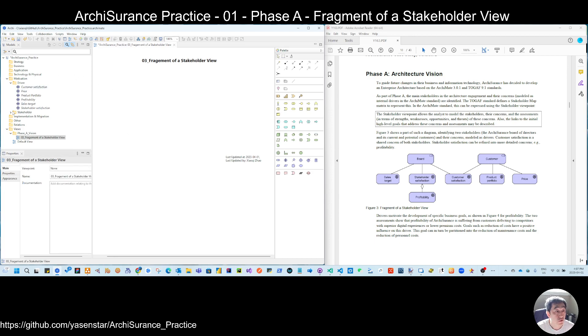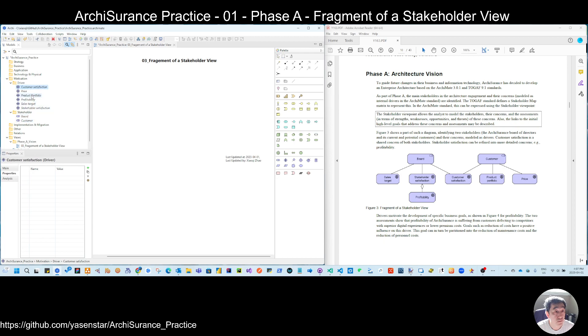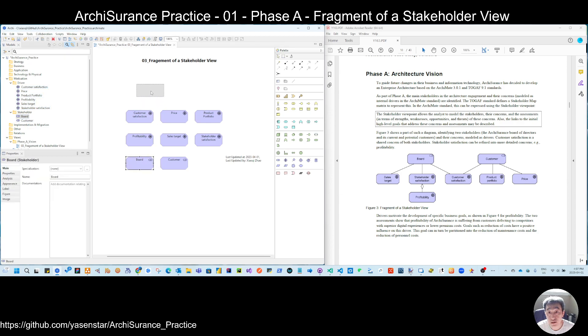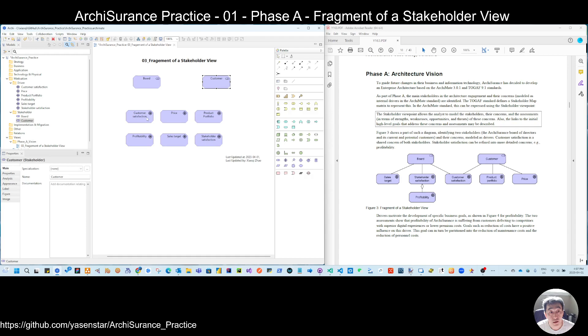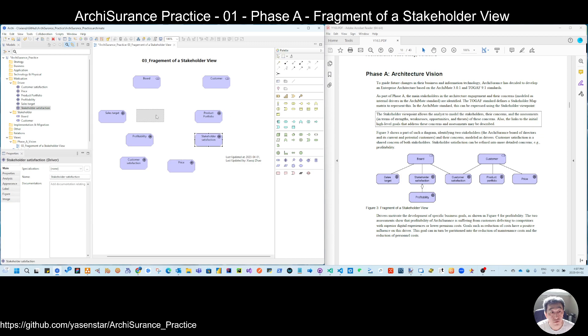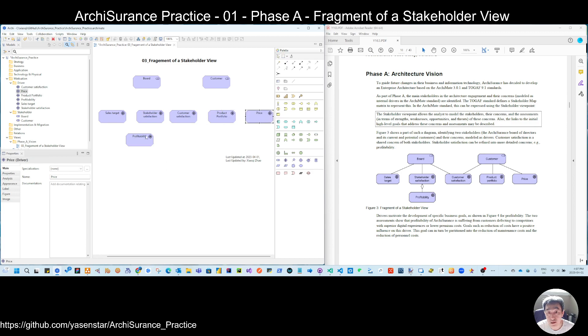Then what you should do is select all of them, drag directly here. Now you have your needed box here. And let's put that here. So sales target, stakeholder satisfaction, customer satisfaction, and then product portfolio, price, and put the profitability here.